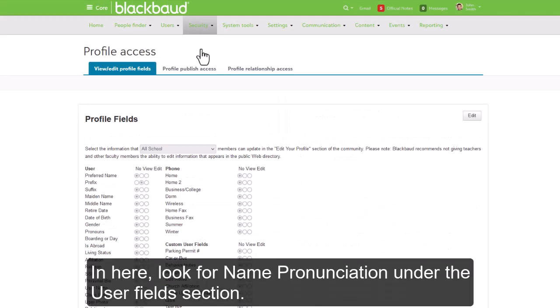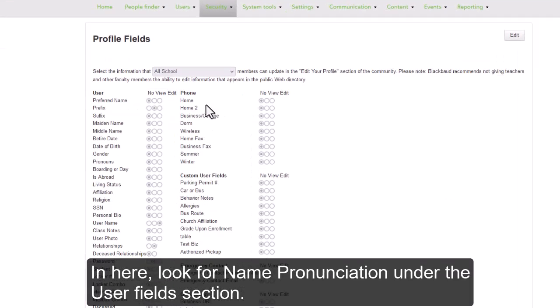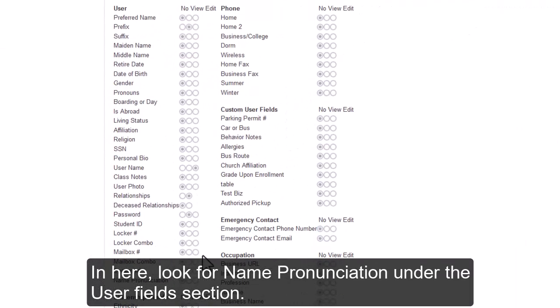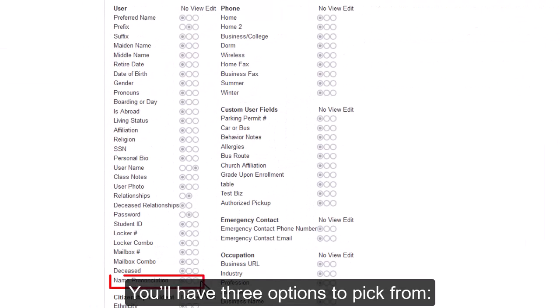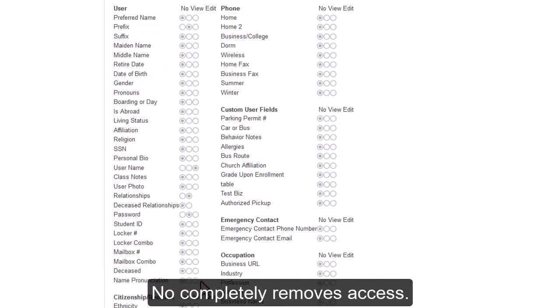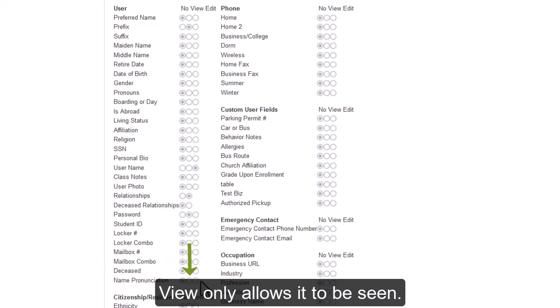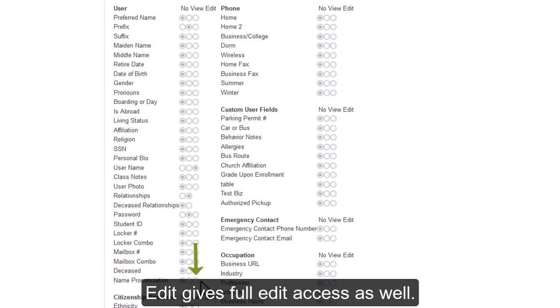In here, look for name pronunciation under the User Fields section. You'll notice you'll have three options to pick from. No completely removes access, View only allows it to be seen, and Edit gives full edit access as well.